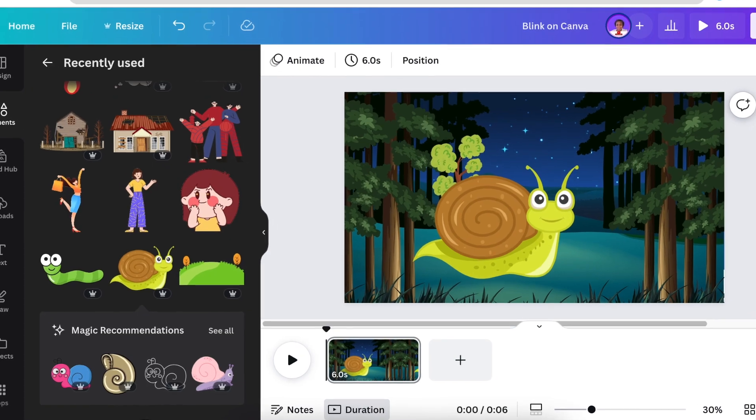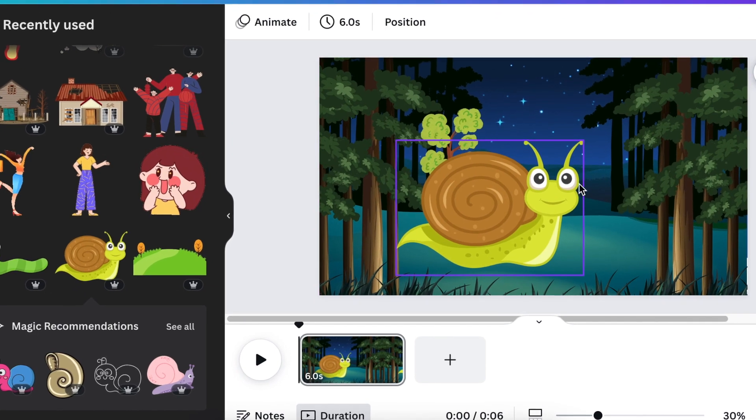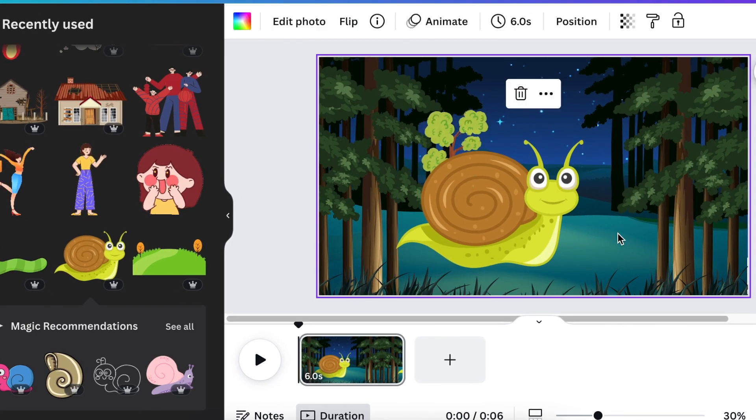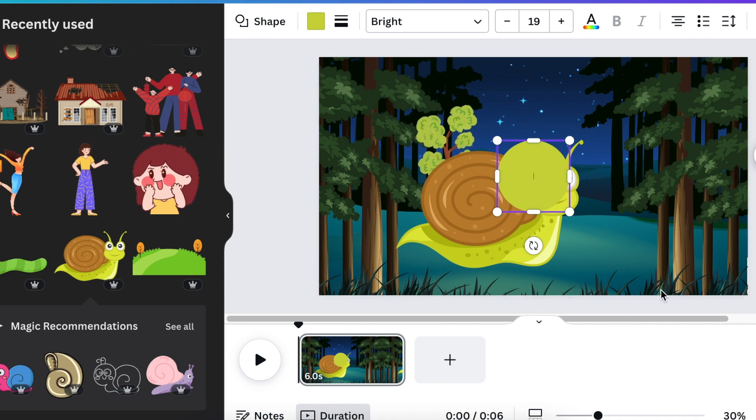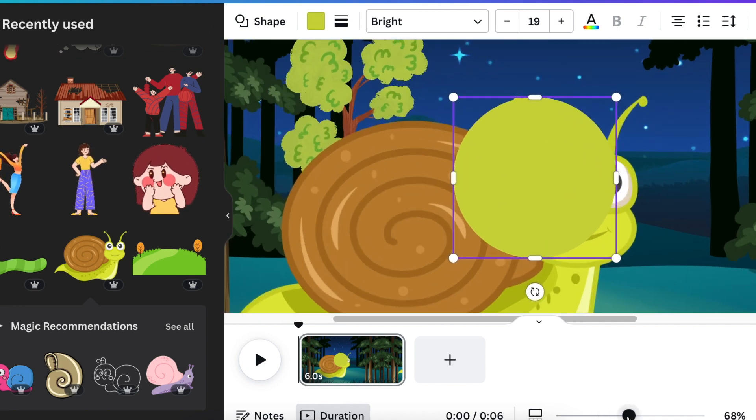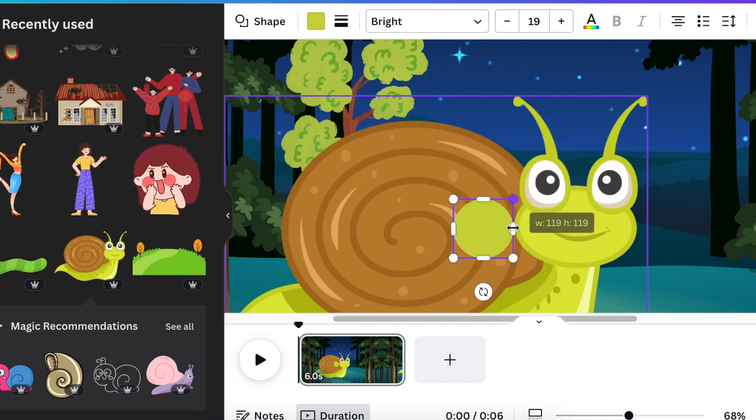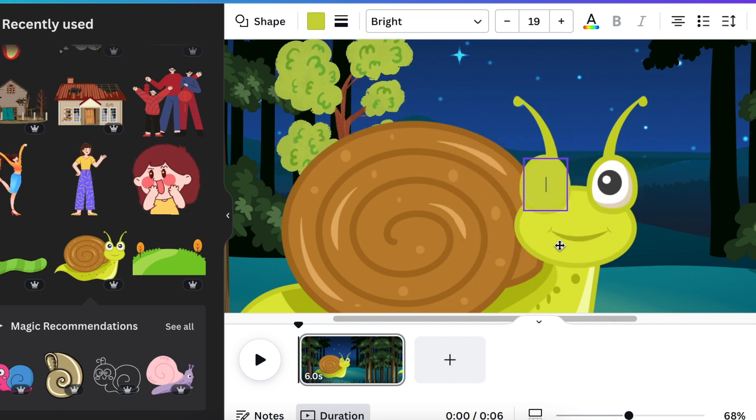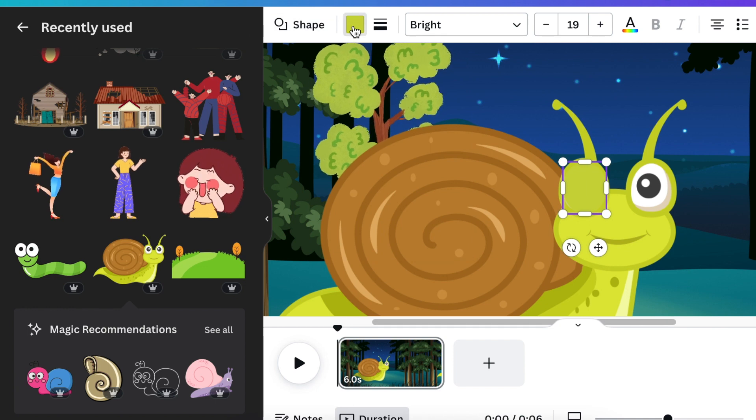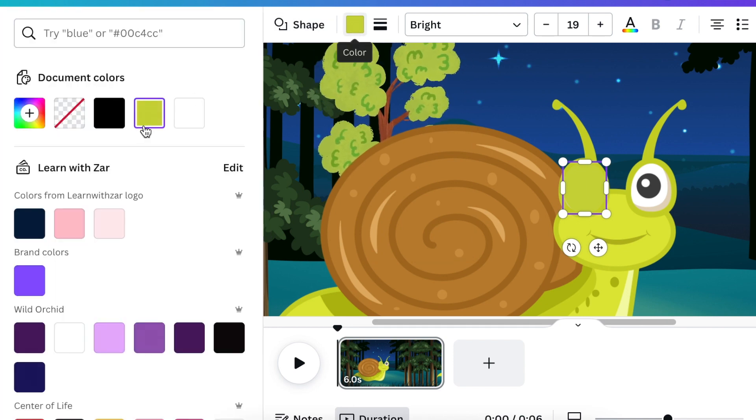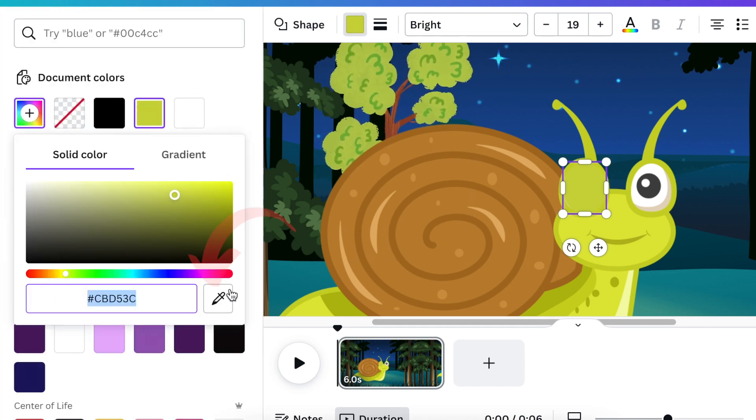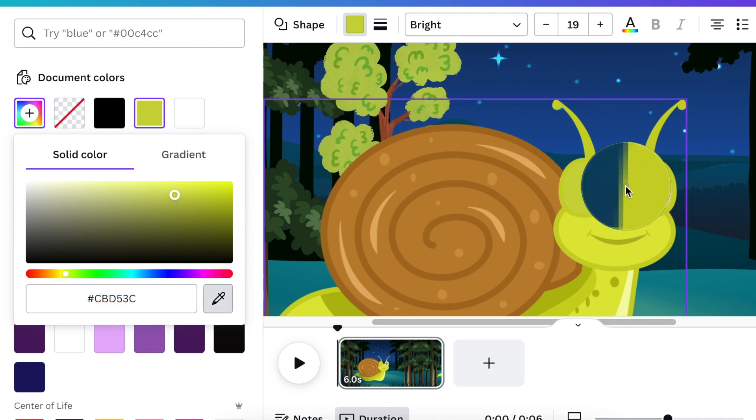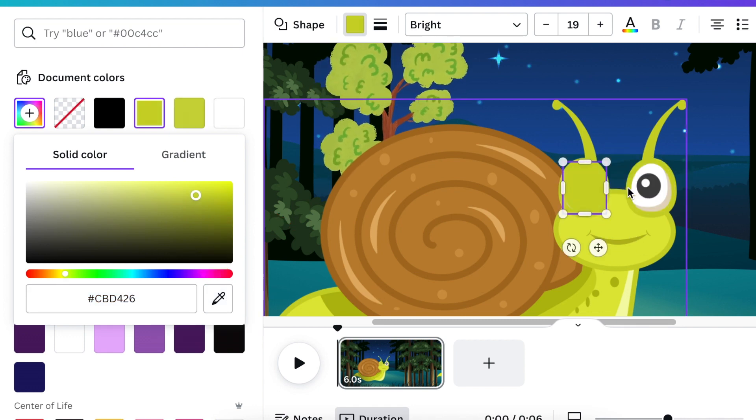Once our scene has been set up, we want to have the snail blink. You're going to press C for a circle so that we close the eyes of our snail. I'm going to just zoom in and make sure the color is the same as the face by using the color picker on Canva.